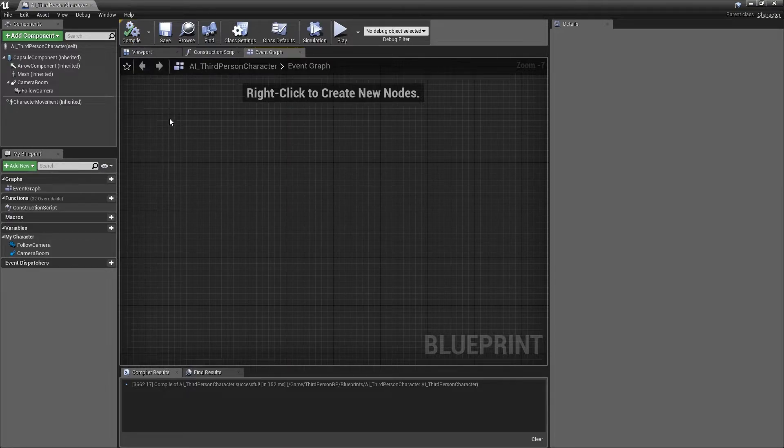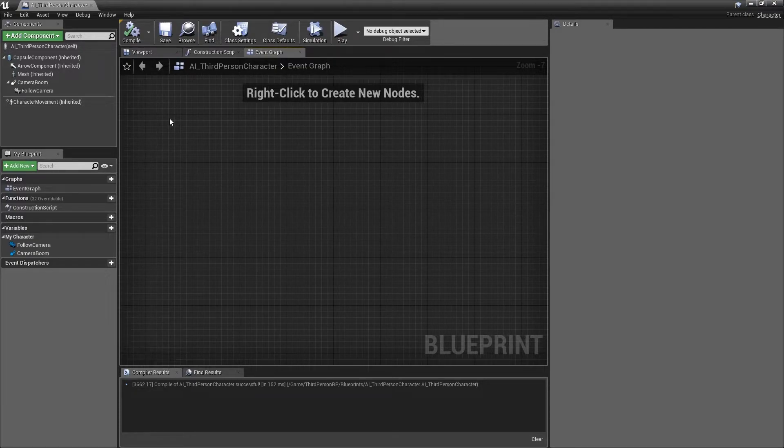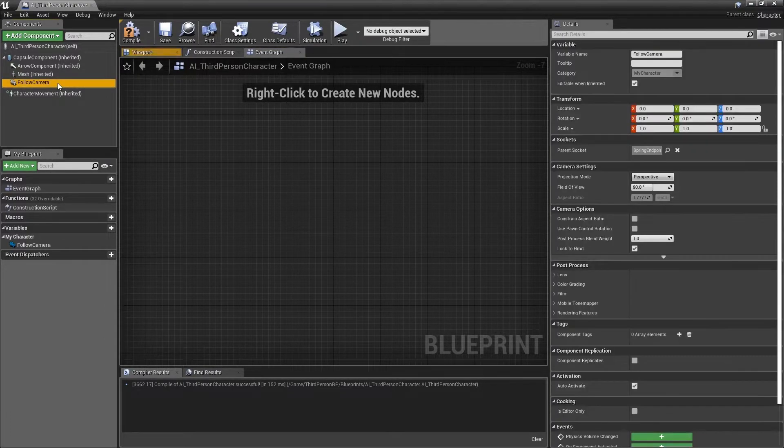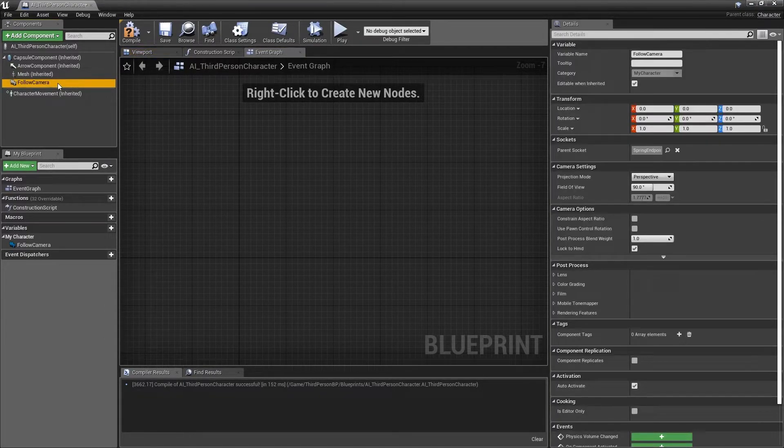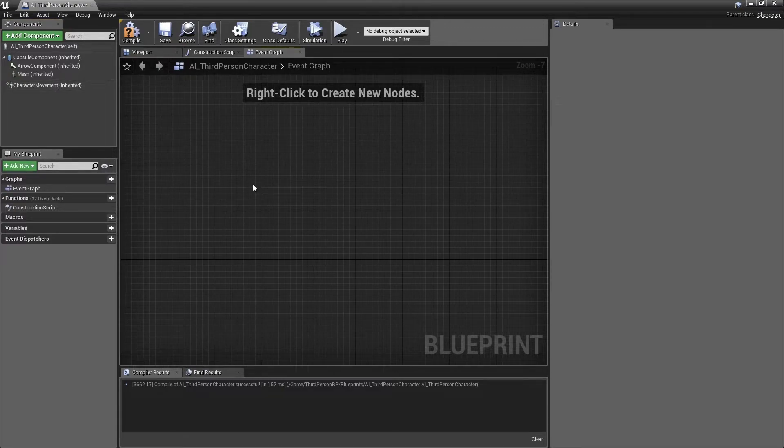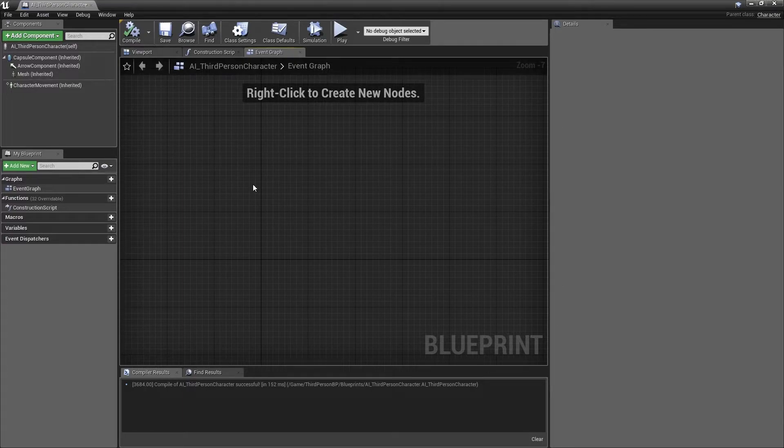Next, we can remove the spring arm and the camera components that we don't need any longer. As it's an AI character, the AI doesn't need a camera attached to it, so select the camera boom and press delete, and select the follow camera and press delete on the keyboard. Once again press F7 on the keyboard to compile to ensure that everything is still working.